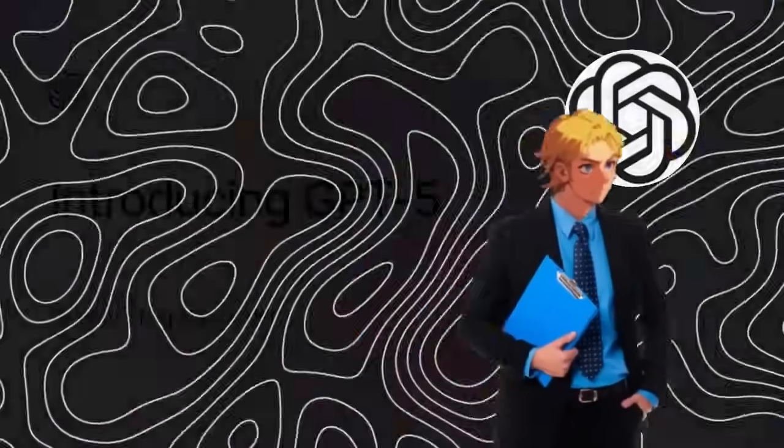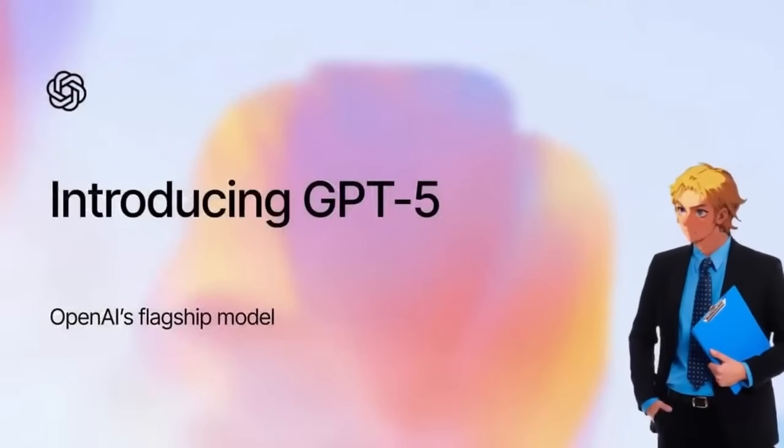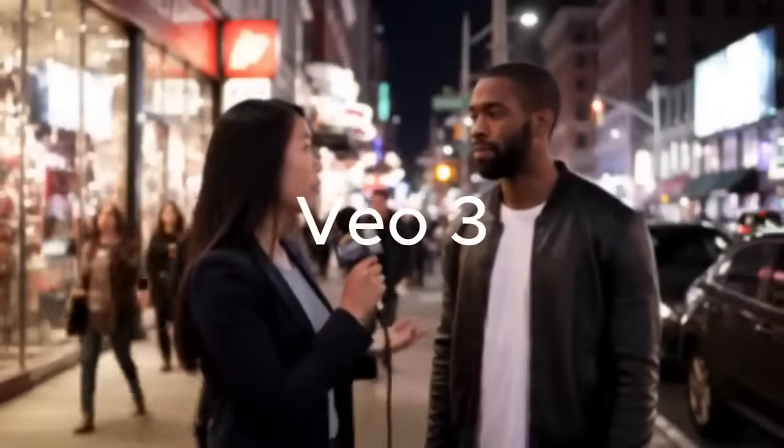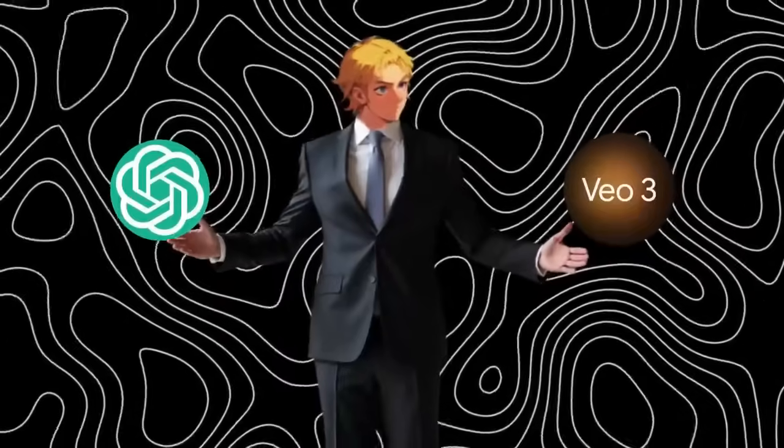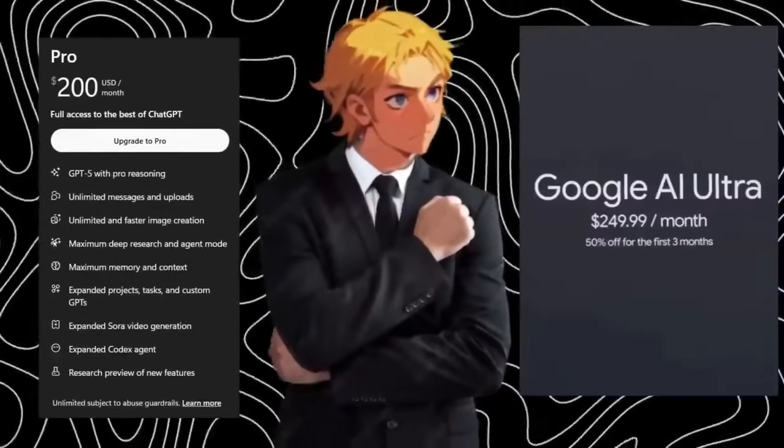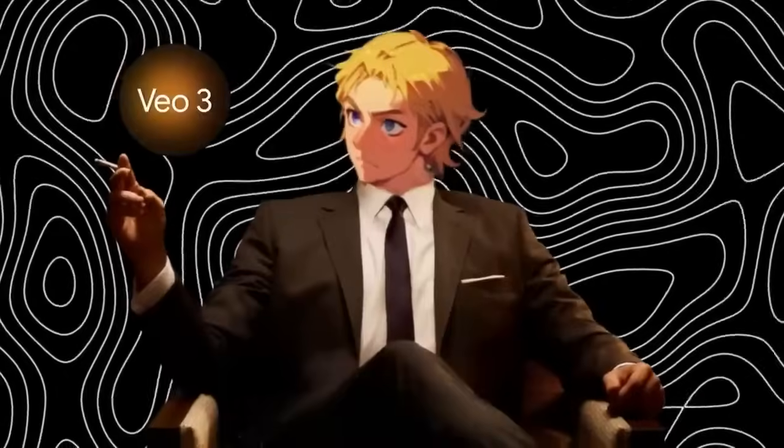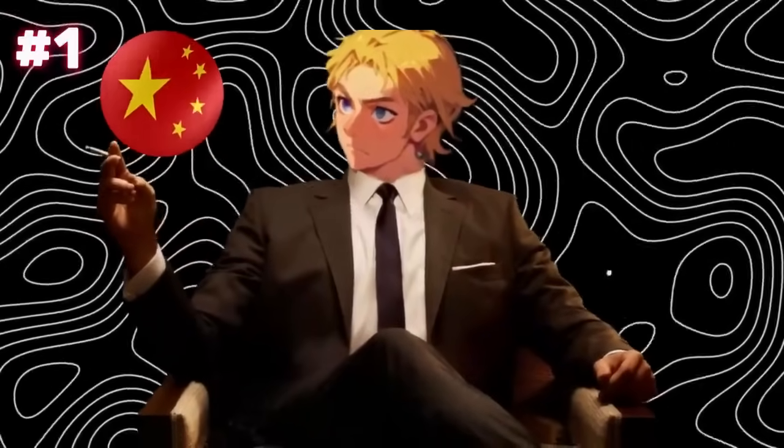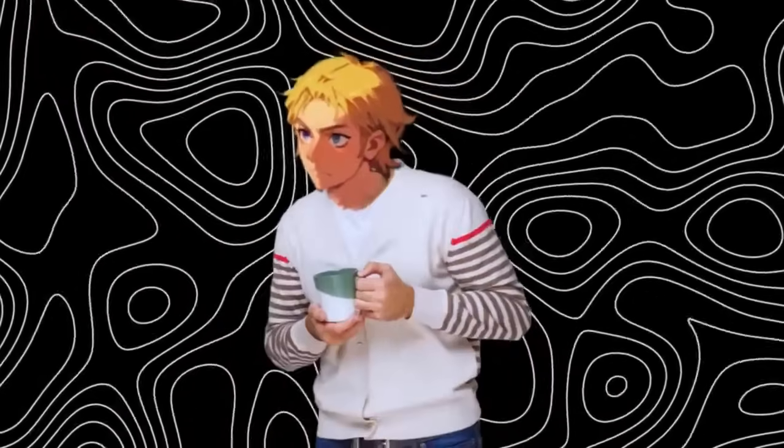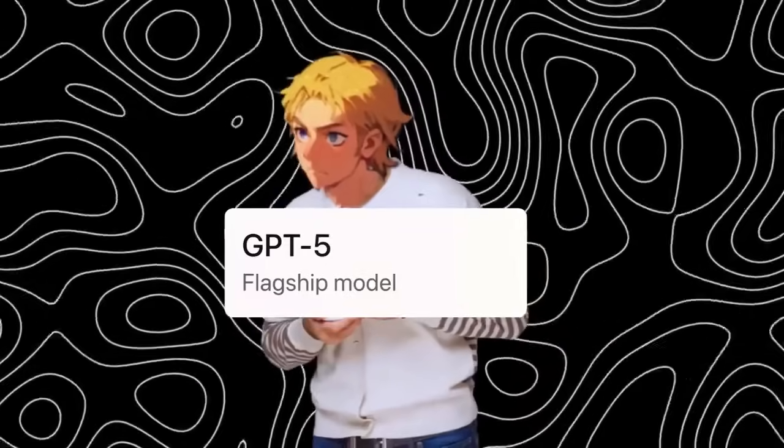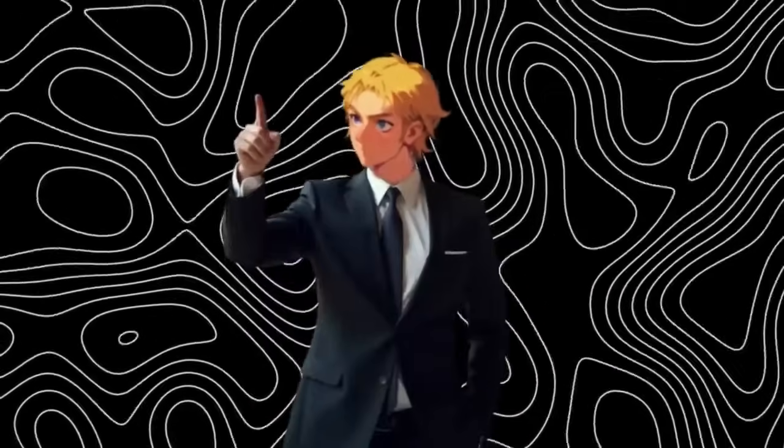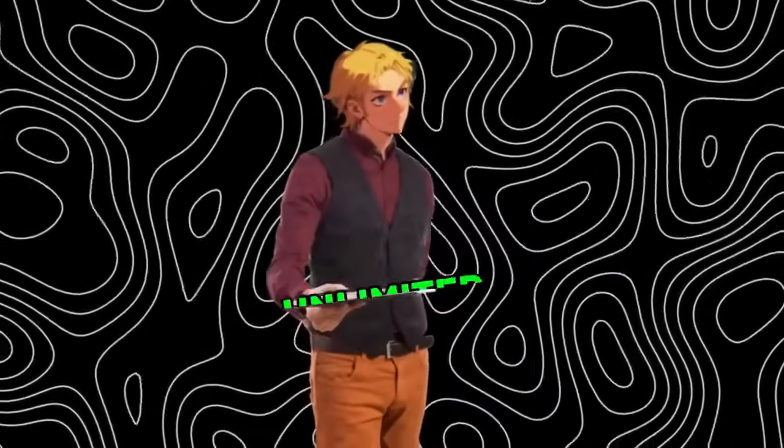We all know OpenAI just released ChatGPT5 and it's been making huge waves, but at the same time, VO3 also dropped some major updates. Both of these tools are powerful, but they come with some pretty high costs. Now, we know how China recently topped VO3 to be the number one ranked AI video generator. Well, they're about to do the same thing to GPT5. And the best part is, they also made it free and unlimited.